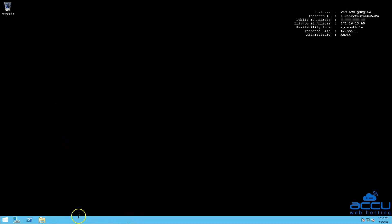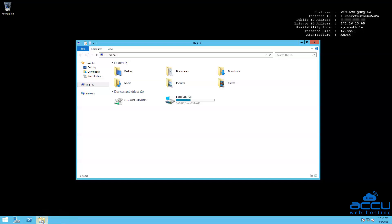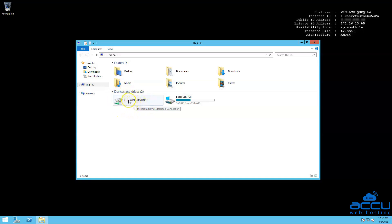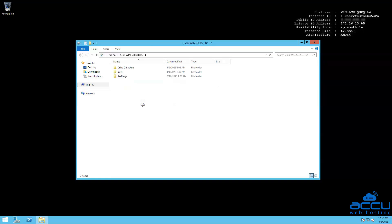Go to the taskbar and click on File Explorer. Once you click on it, a window will be opened with the name This PC. In this window, you can see that your local system C drive is shared with your VPS. Right-click on it and select the Open option to open it. You can see that the OktaMarket's MetaTrader 4 folder is present. Locate the MT4 software file and copy it.